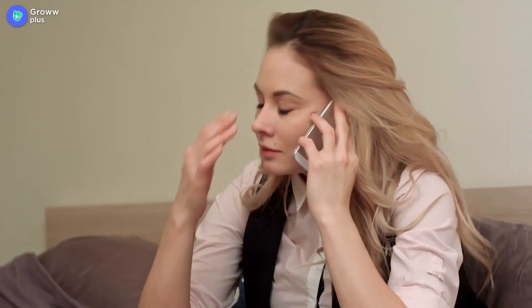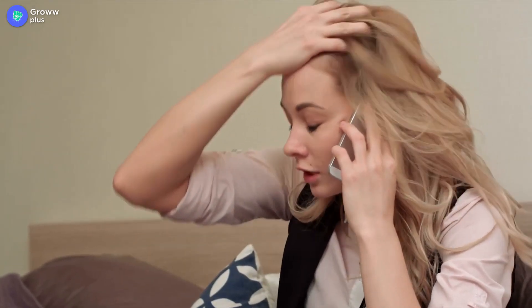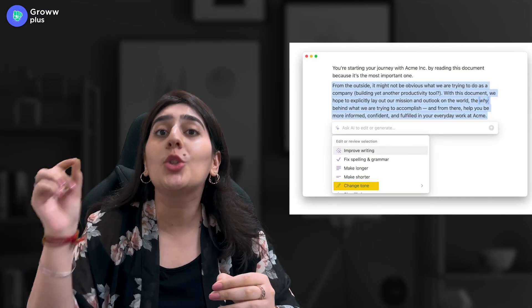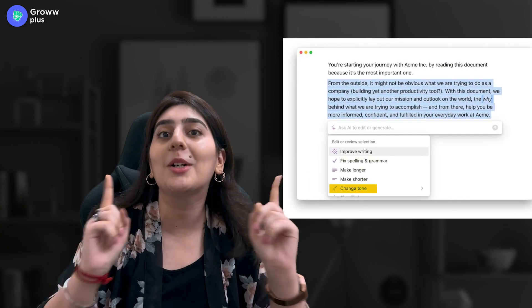If you are in a marketing job or working as a social media strategist, there are many times when you write a copy and then the client tells you the text sounds very casual — make it professional. You would have to change the entire tone. But now, you don't have to sit and rethink all day, because Notion AI's 'change the tone' command will do all the work for you.